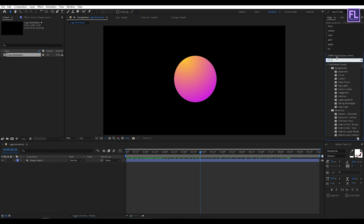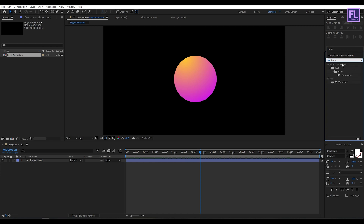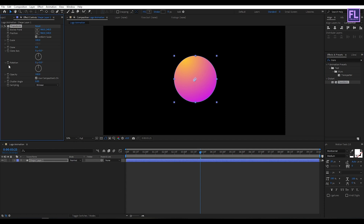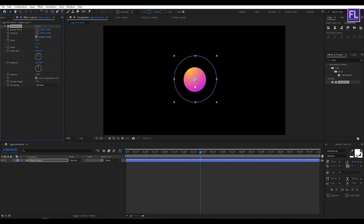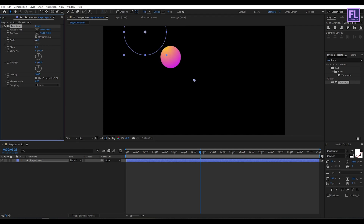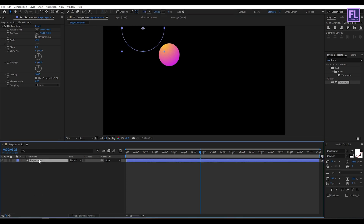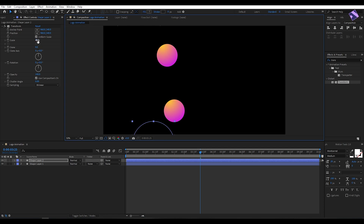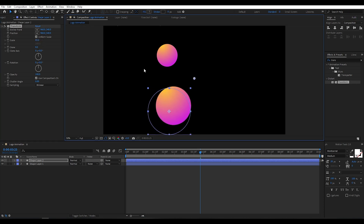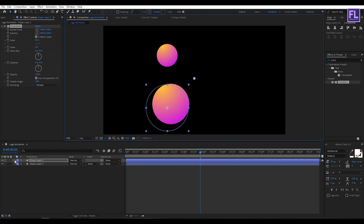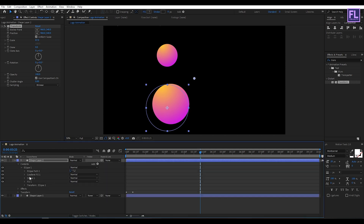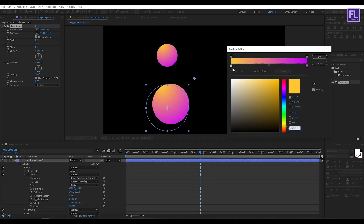Go to the Effect and Preset window and search for Transform. Select this effect and apply it onto this layer. Decrease the scale amount a little bit, then change the position. Now select this layer and press Ctrl+D to duplicate it, change the position, and increase the scale amount. Then go to Contents, Ellipse 1, Gradient, click Edit Gradient, and change the color.